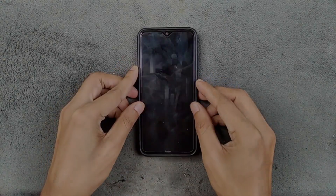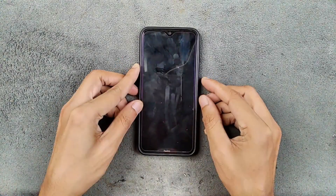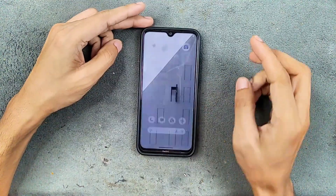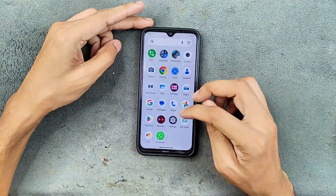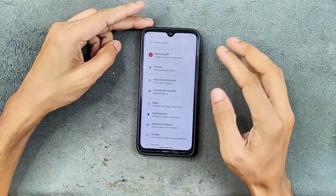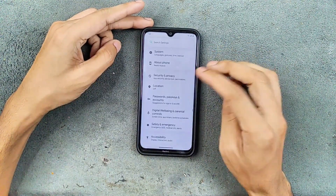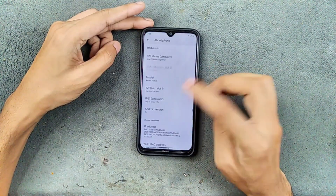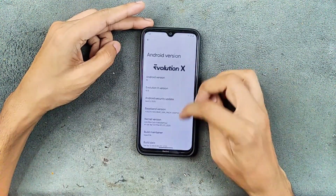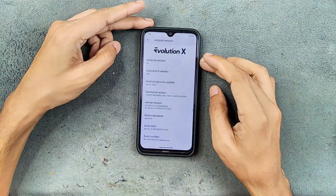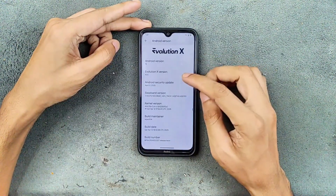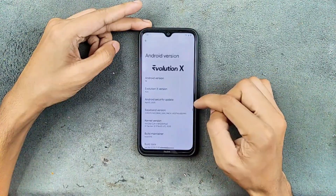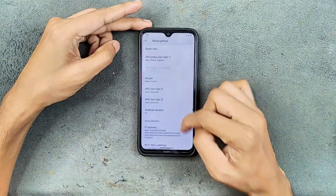Welcome back to another follow-up video of EvolutionX for the Redmi Note 8. We are using the latest build of EvolutionX, which is version 10.5 based on Android 15. I have been using this build for a few days now. It is working well but there are a few issues I have noticed. The Android 15 EvolutionX version is 10.5 and the security patch level is 5th of February 2025.